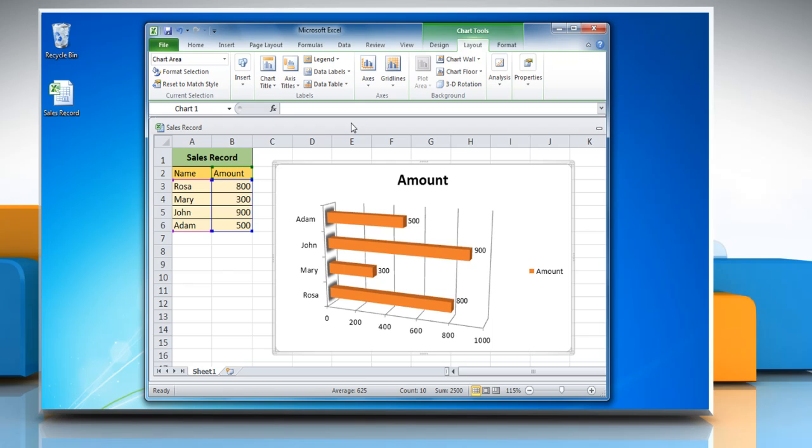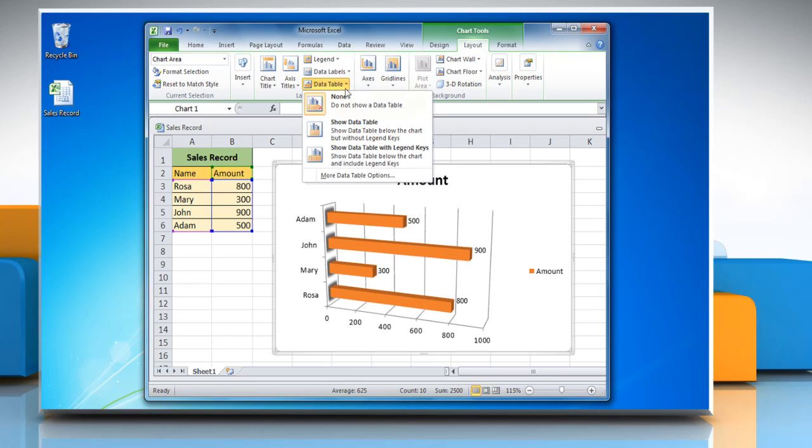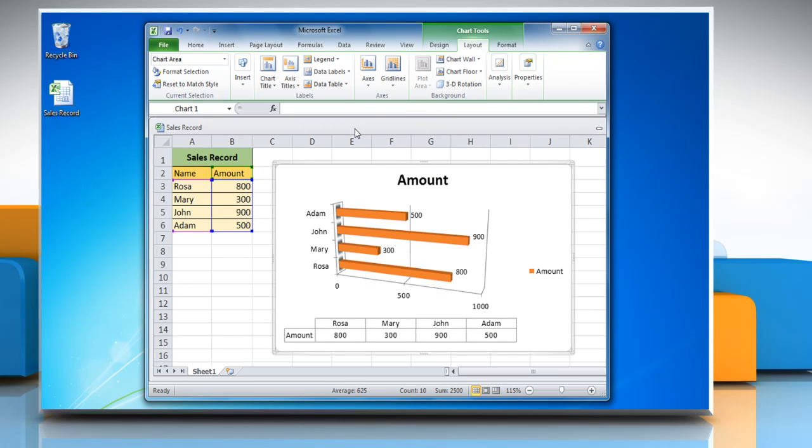To show data table, click Data Table and then choose the desired option on the menu.